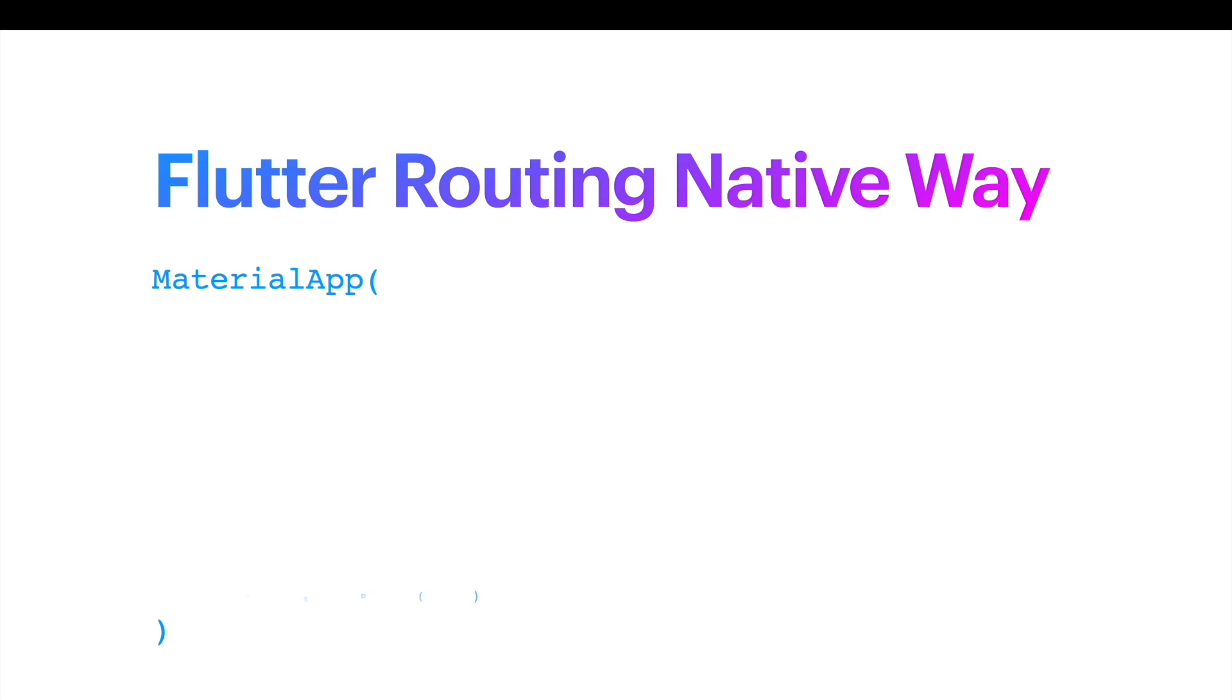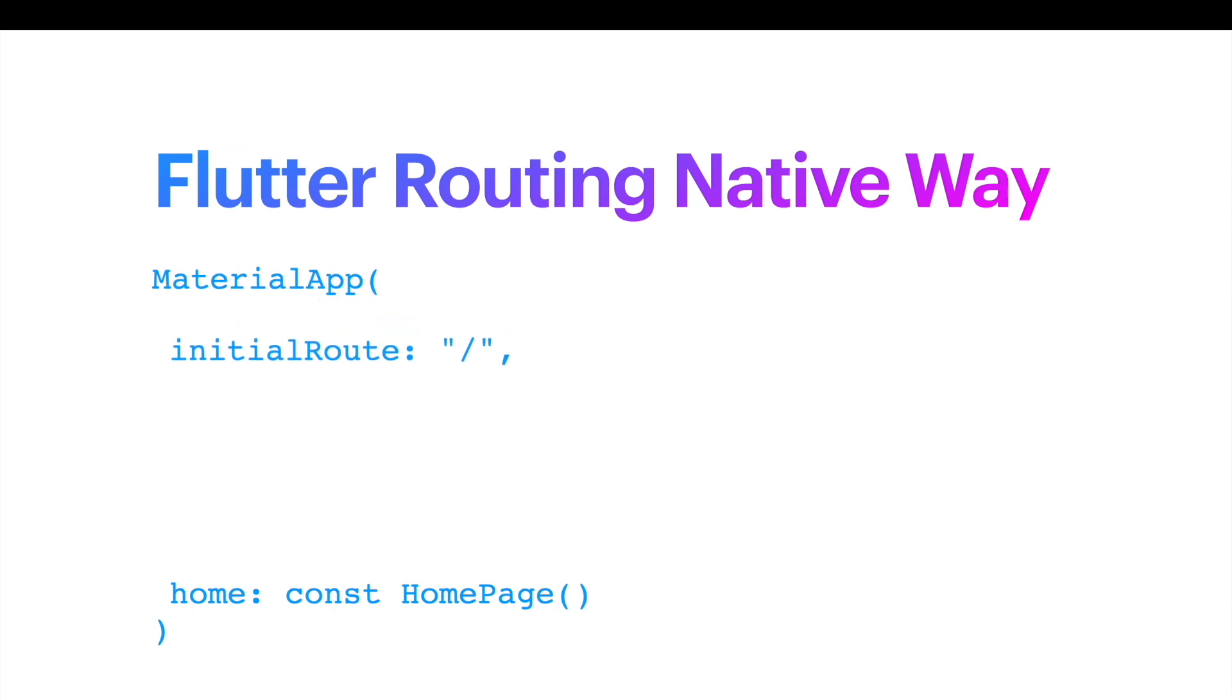Material app has a home property where you can use home page or the page you want to start at the beginning of your app boot up. But if you want to use named route, then you should use another property which is called initial route.